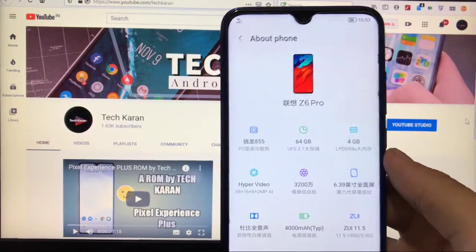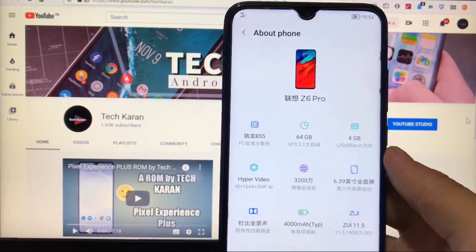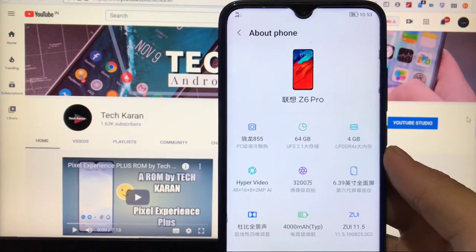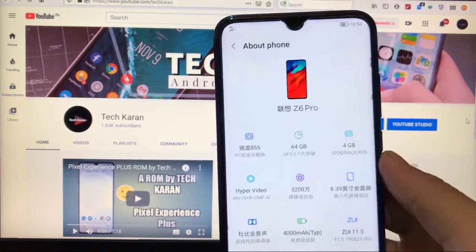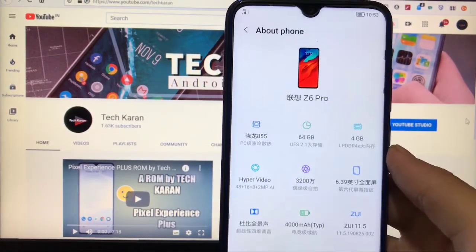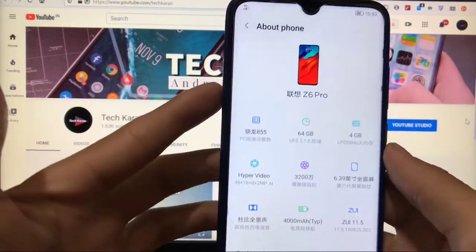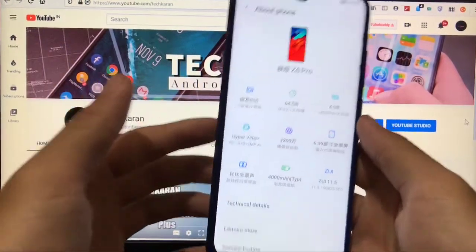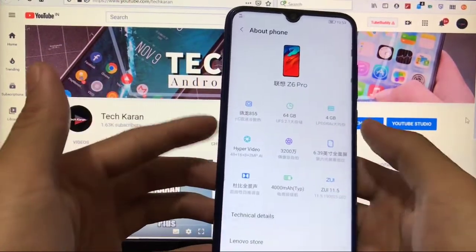Hey guys, what's up, this is Karan here back with a new video and you're welcome to TechKaran YouTube channel. In this video I have installed Lenovo Z6 Pro's GSI on my Redmi Note 8 and you can install this GSI on any device if you have a Treble supported device.